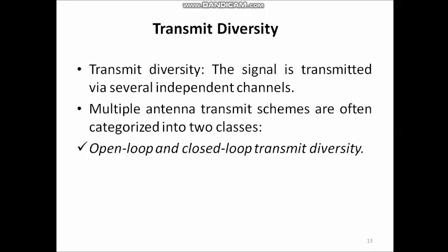The next topic is transmit diversity. In transmit diversity, the signal is transmitted via several independent channels — more than one transmit antenna is required. In cellular communication, this is useful in the downlink (base station to mobile station) because the base station can accommodate more antennas than the mobile station. Multiple antenna transmit schemes are categorized into two types: open loop transmit diversity and closed loop transmit diversity.